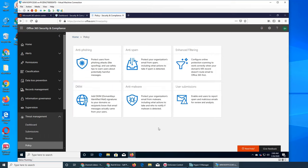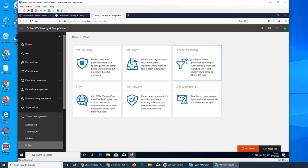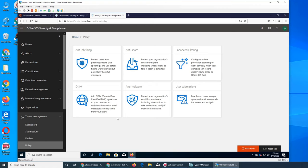Let's go to the policy. These are the policies: anti-phishing, anti-spam, enhanced filtering. DKIM - Domain Keys Identified Mail - is like a digital signature that gets added so they know it is really from you.